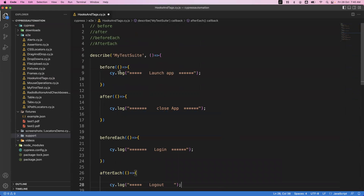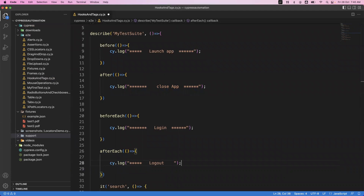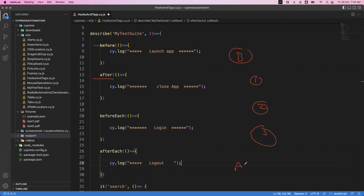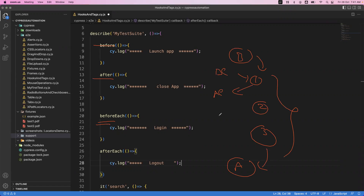Let's look at the order of execution. We have three it blocks — one, two, and three. 'Before' executes once at the start; 'after' executes once at the end. 'BeforeEach' executes three times — once before each it block; 'afterEach' also executes three times — once after each it block. Before and after execute only once total, while beforeEach and afterEach run per it block.